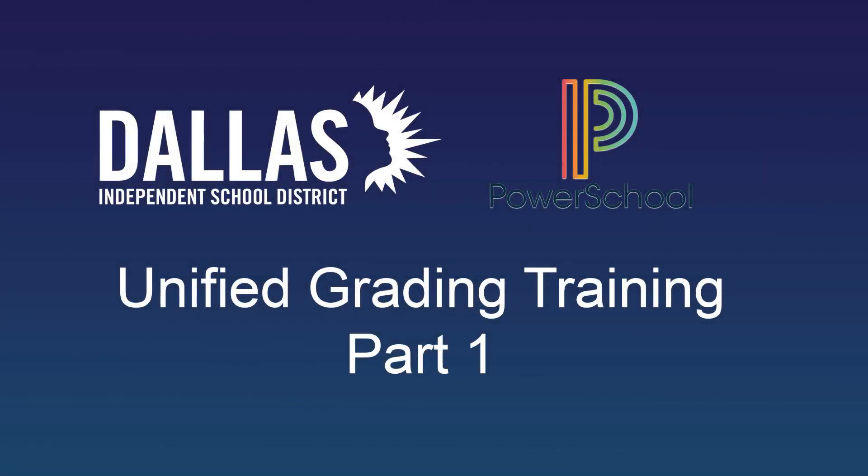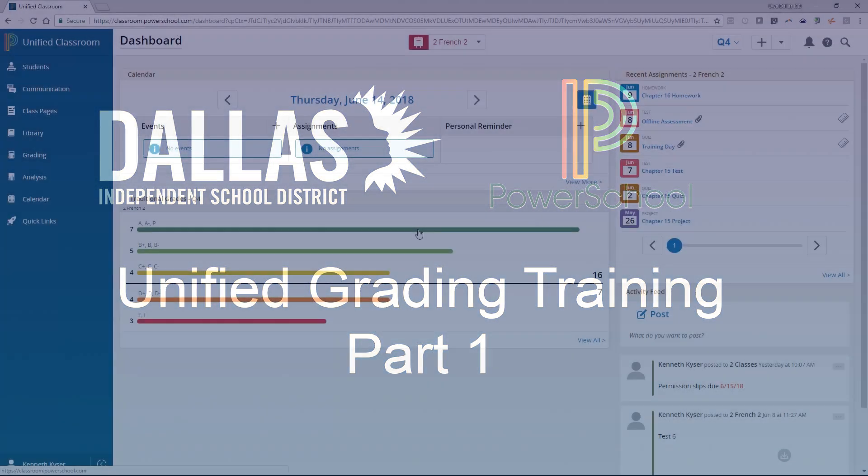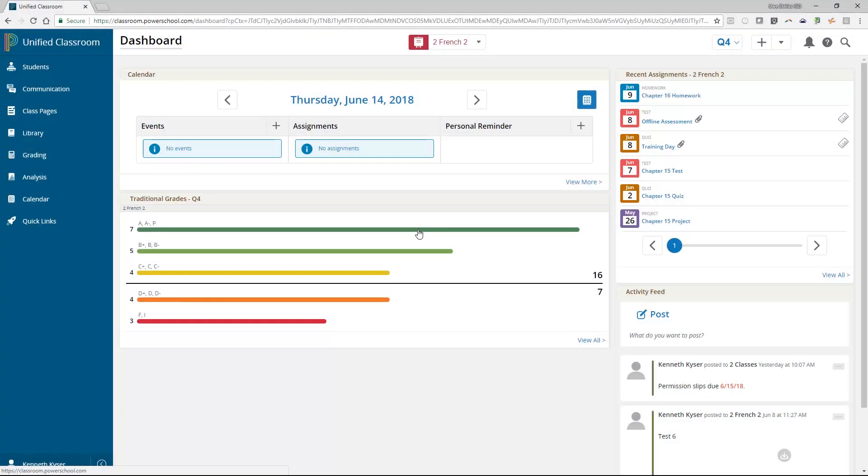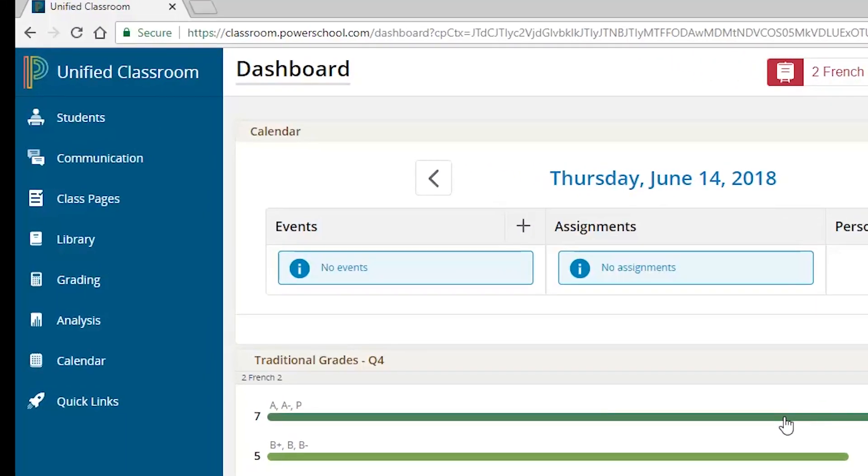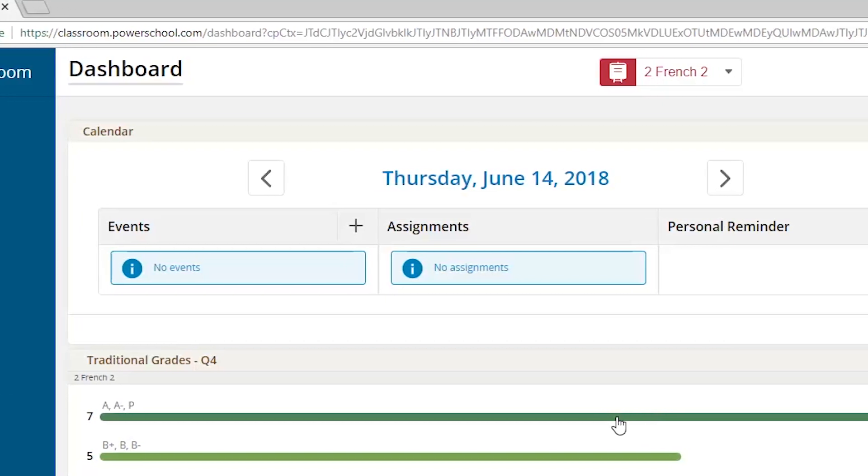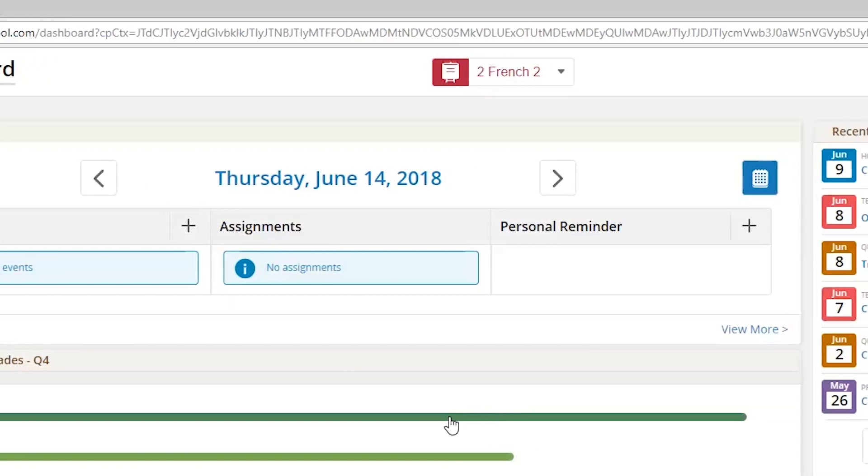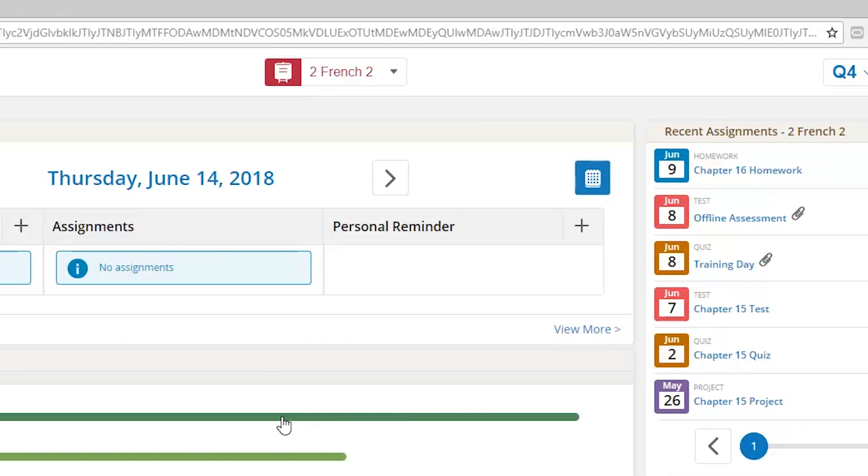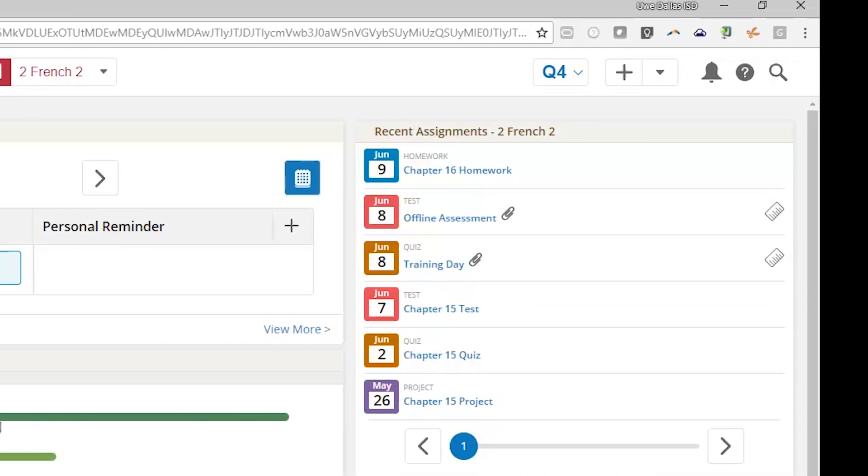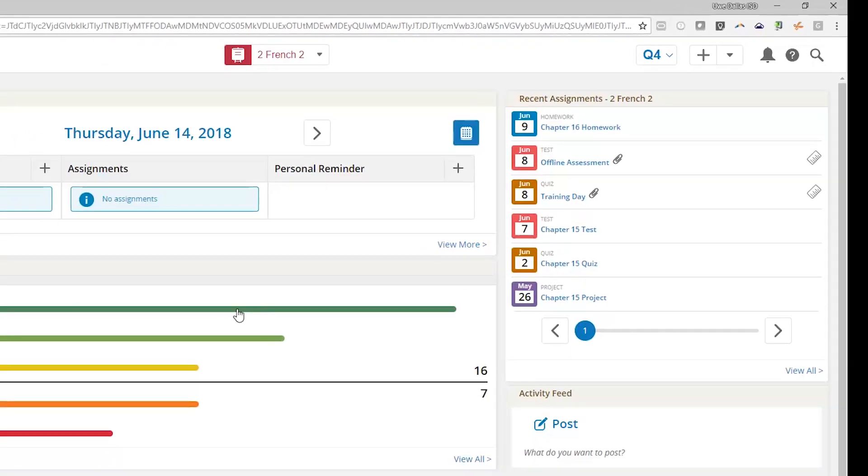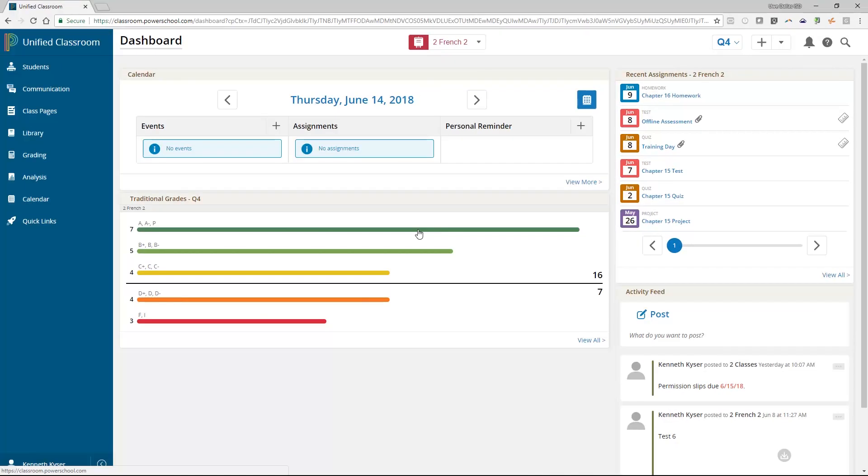Welcome to Unified Gradebook and Attendance Training. Let's take a moment to talk about what Unified Classroom is. Unified Classroom is a tool developed by PowerSchool that is designed to give a teacher a single platform from which they can do all that they are required to do.